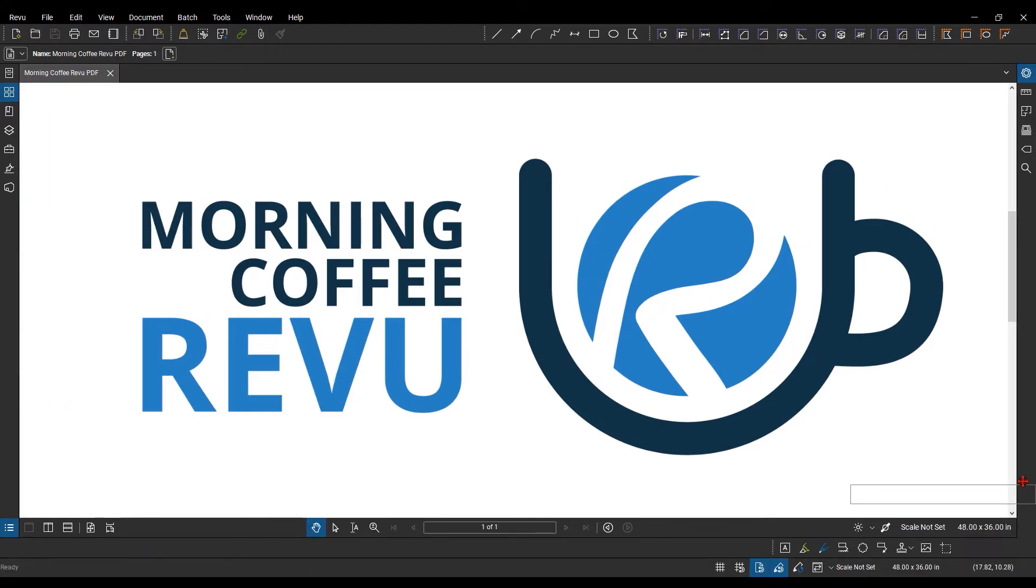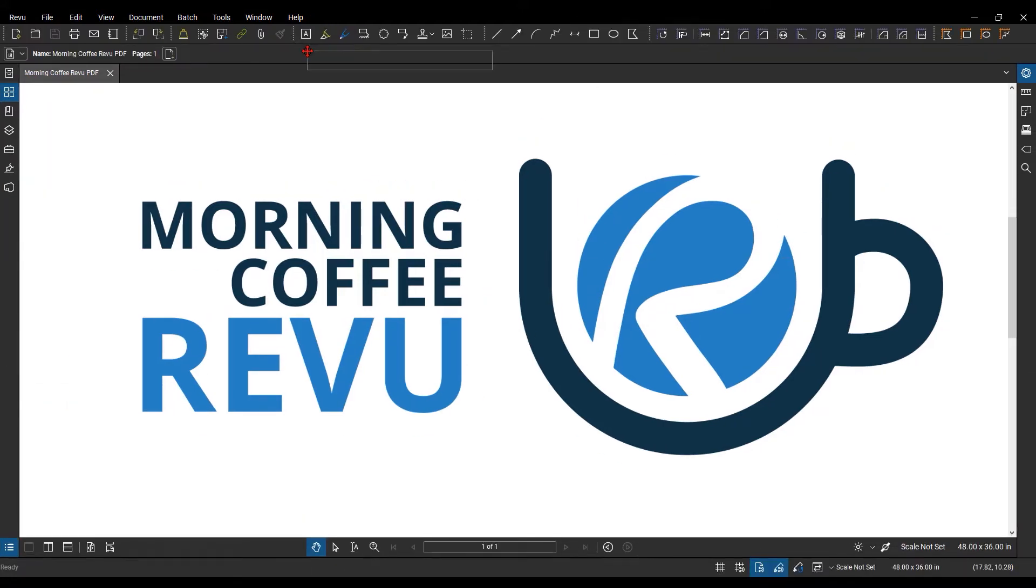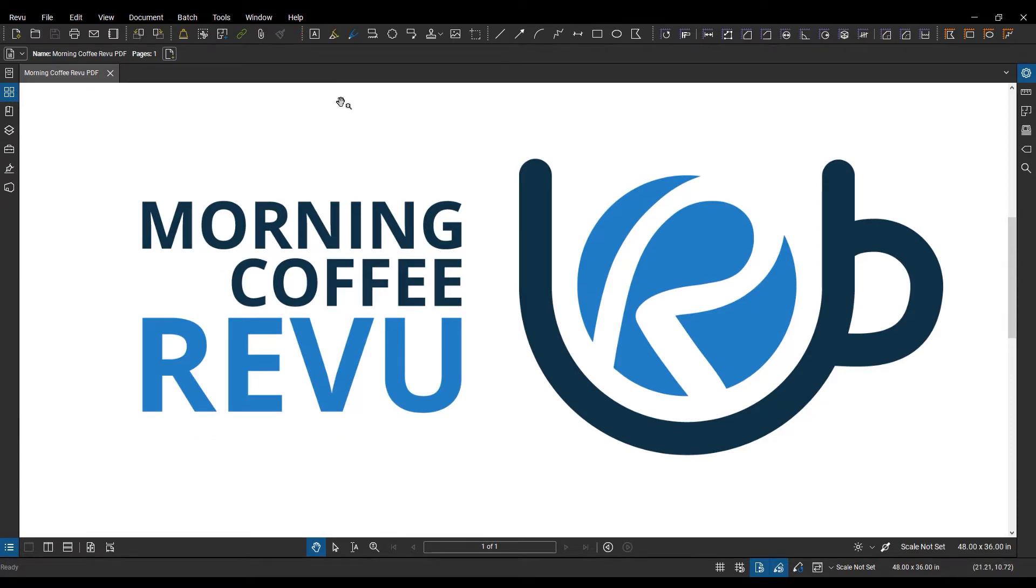They do have to stay in the user interface. They cannot be dragged out elsewhere, but you can customize which commands are in the toolbar.